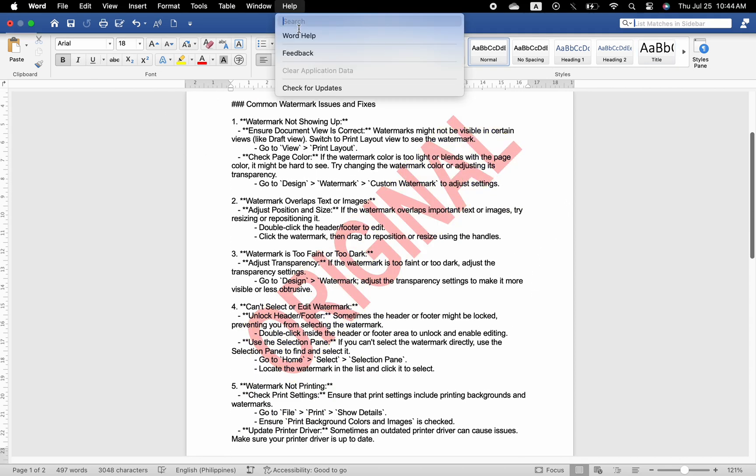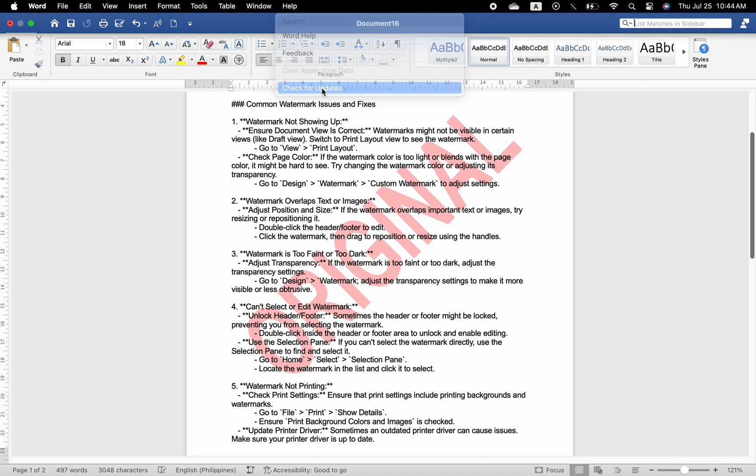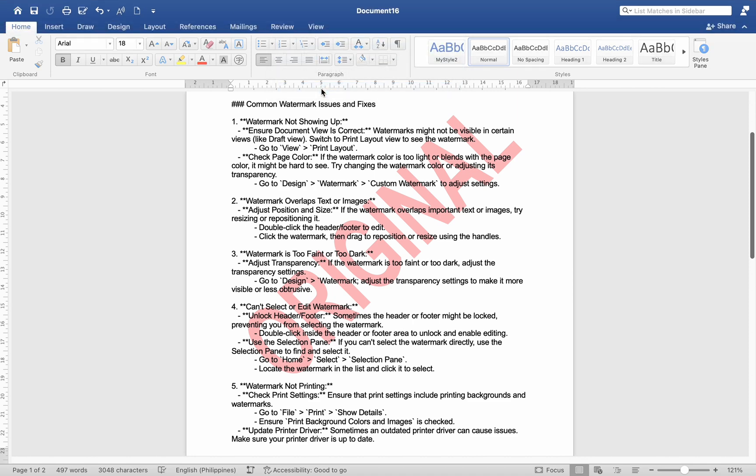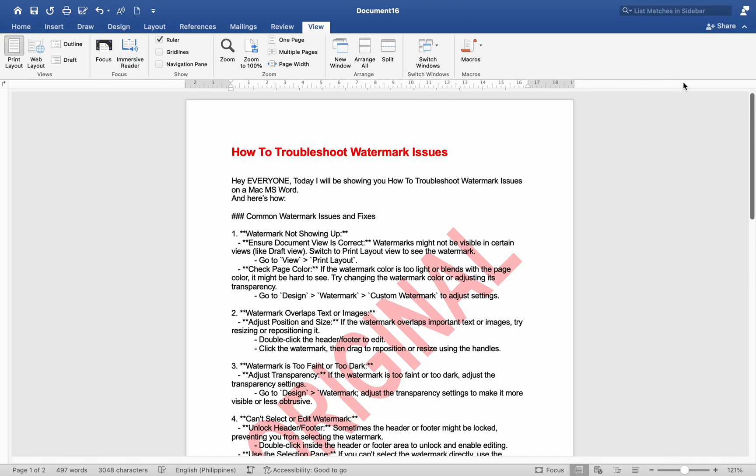Reset Preferences: If issues persist, resetting Word preferences can help. Note that this will reset all your custom settings in Word. By following these steps, you should be able to troubleshoot and resolve most issues related to watermarks in Microsoft Word on a Mac.